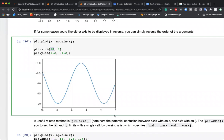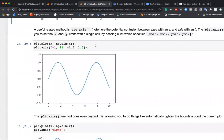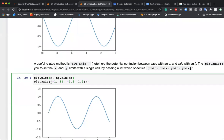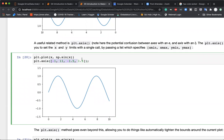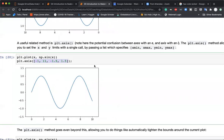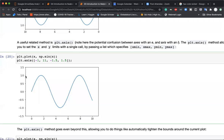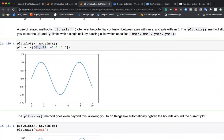We can also shift the y-axis by writing ylim(1.2, -1.2), so it goes from 1.2 down to -1.2. Apart from xlim and ylim, the axis() function accepts a list [xmin, xmax, ymin, ymax] to define both limits in one go. For example, axis([-1, 11, -1.5, 1.5]) starts x at -1, ends at 11, y from -1.5 to 1.5.